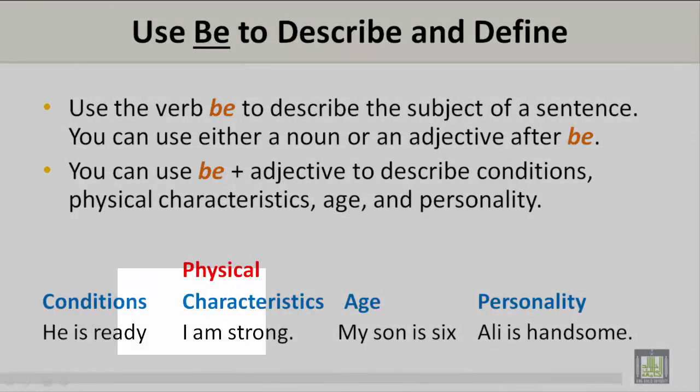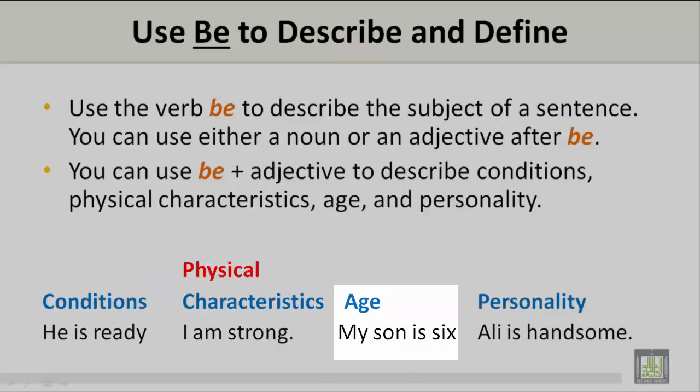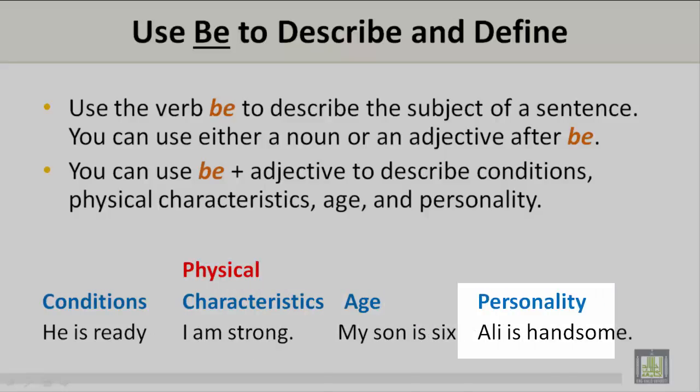Conditions: He is ready. Physical characteristics: I am strong. Age: My son is six. Personality: Ali is handsome.